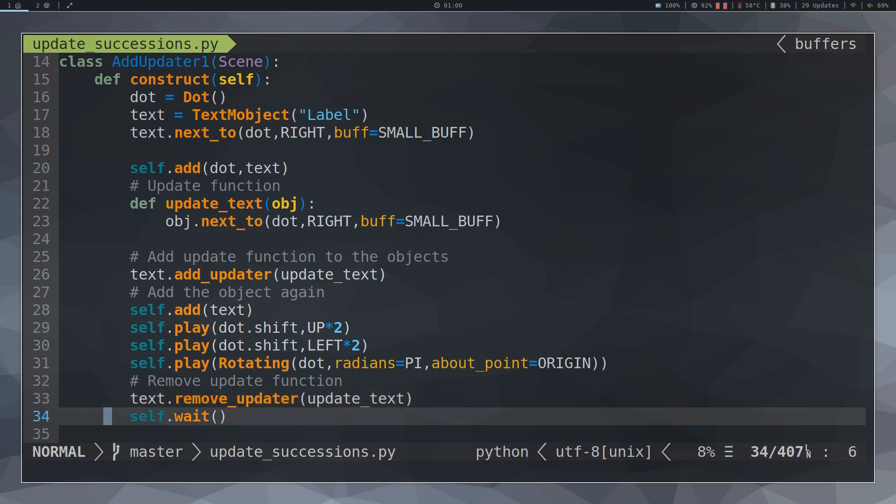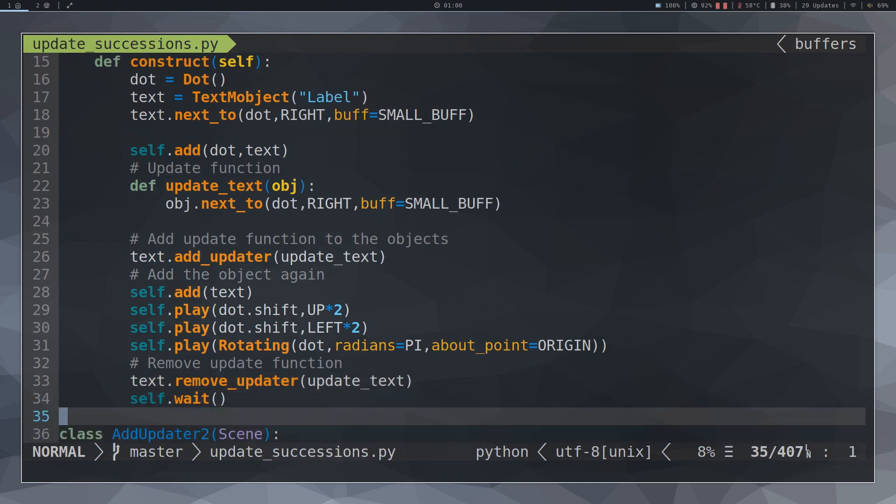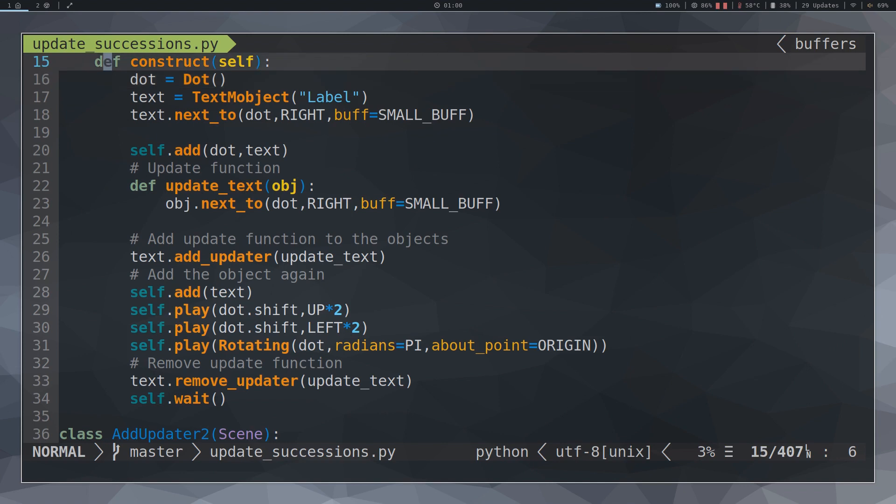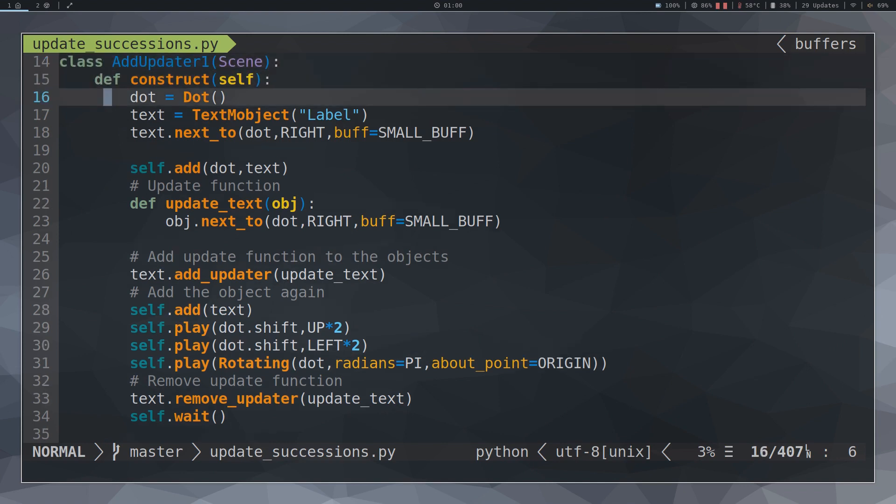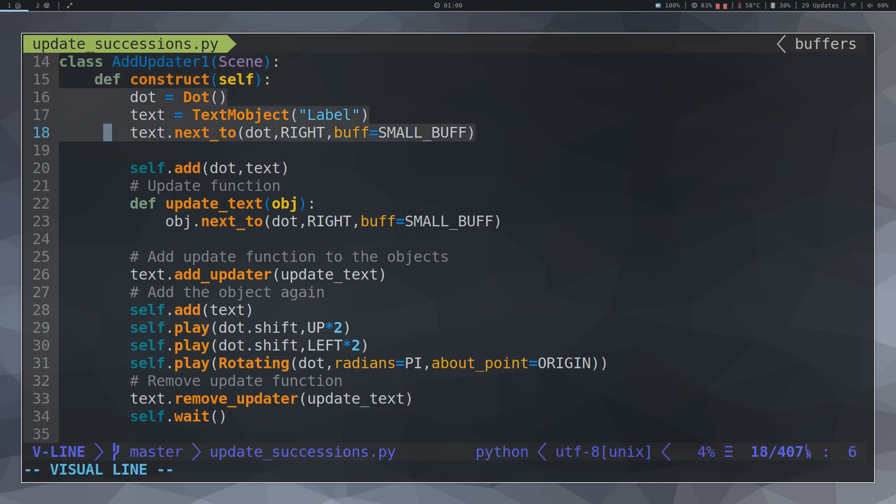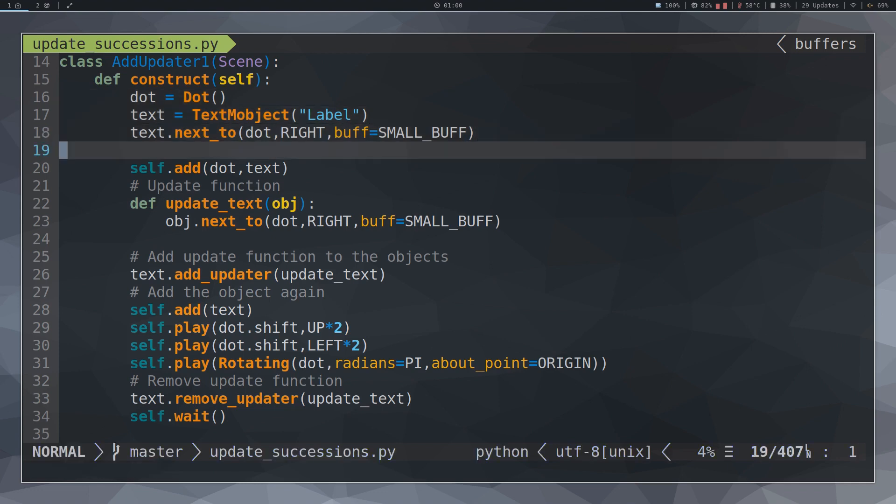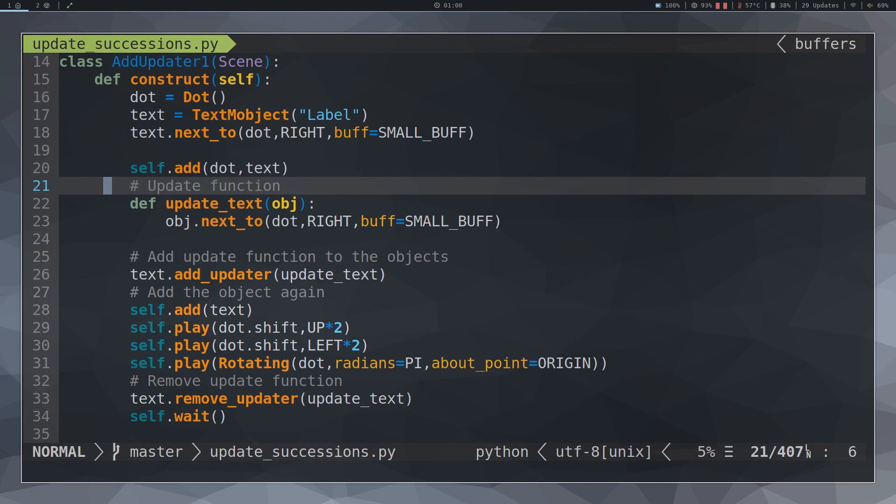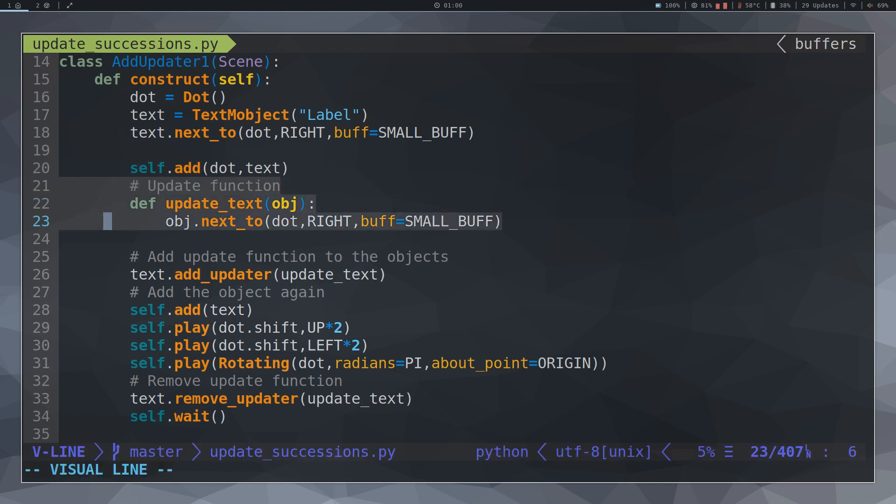Let's analyze the complete code. We create two objects, a dot and a text that is to the right of the dot. We add them to the screen from the beginning. We create the function UpdateText with a parameter. This parameter is always going to be kept to the right of the dot.